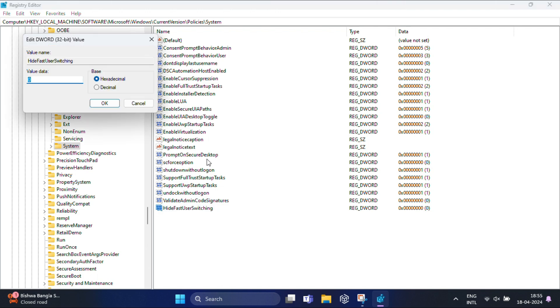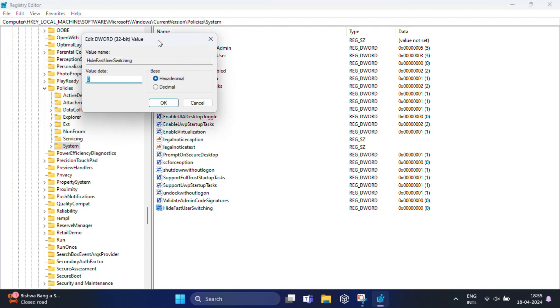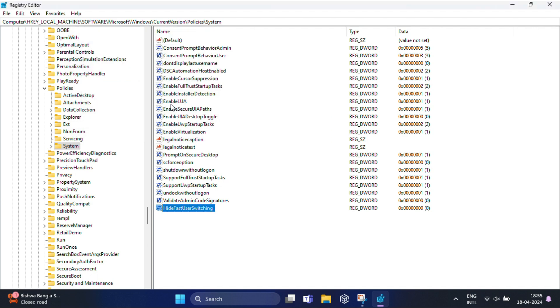Double click on the newly created DWORD value and set its value data to 0. After that, restart your computer to apply the changes.